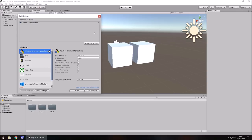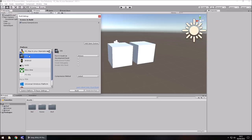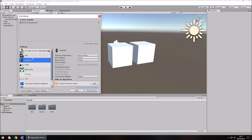The platform section dictates what platform you're building for. By default it's PC, Mac, and Linux Standalone, which creates an executable file. If you want to develop for iOS, Android, or anything else, just click Switch Platform. Key thing to note: the sooner you switch platform, the better — if your project becomes too big it may take longer. If you switch platform at the beginning, it will be done in no time.